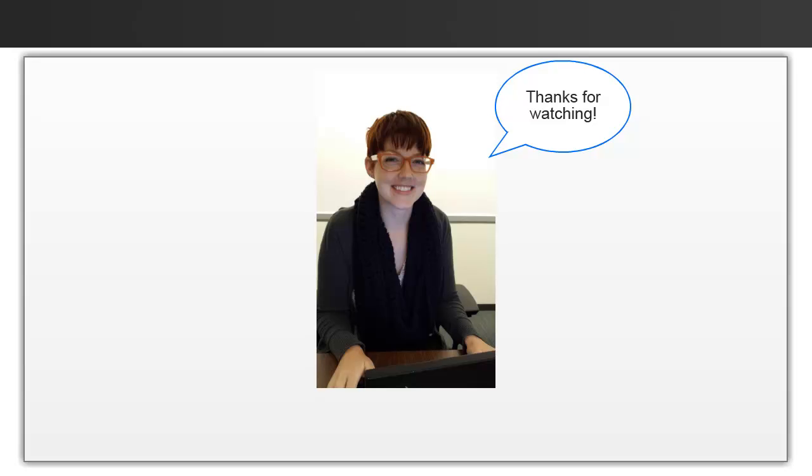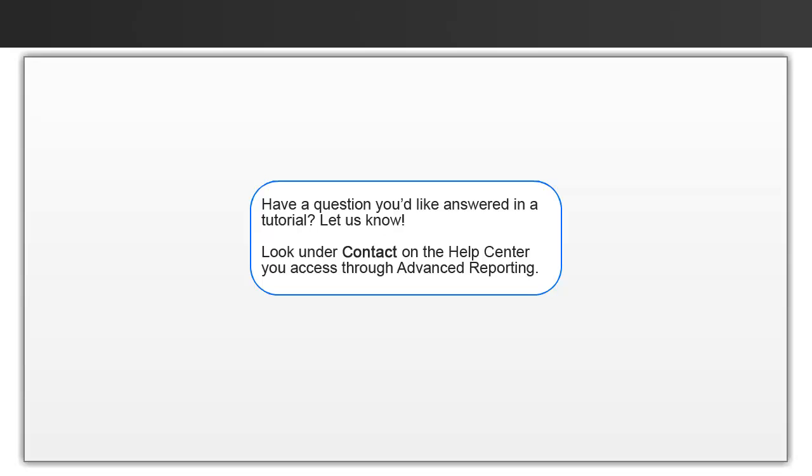Okay, so that's it for this video. Thanks for watching. And if you have any questions, please let us know. Bye for now.